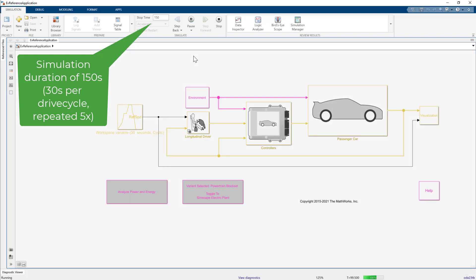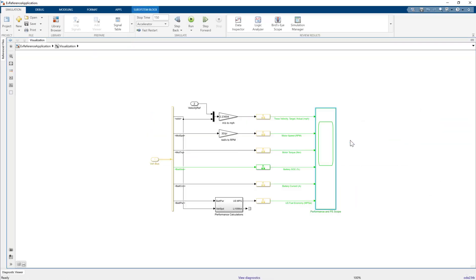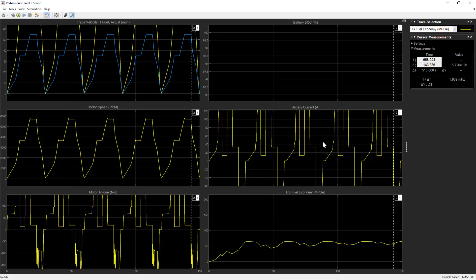Once the simulation completes, you can monitor the results. As you can see, the drive cycle ran five times.